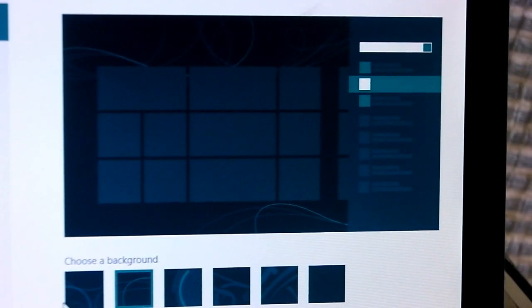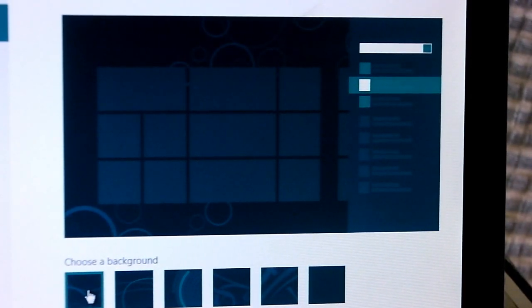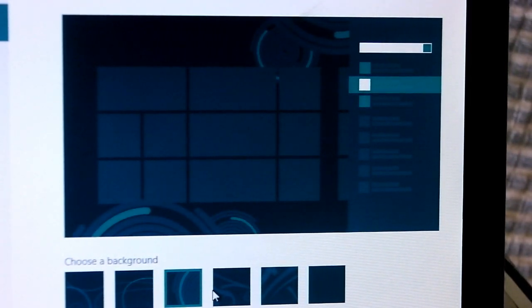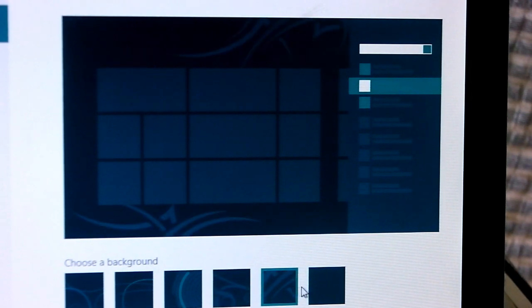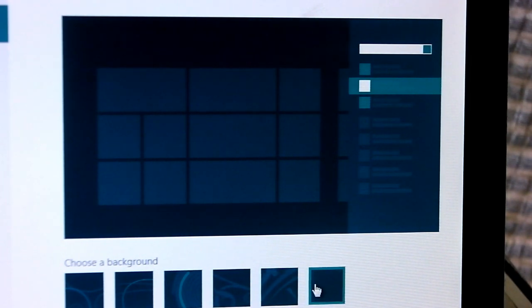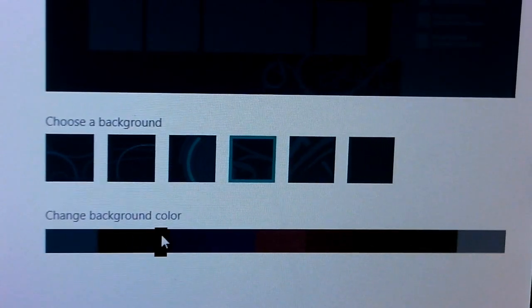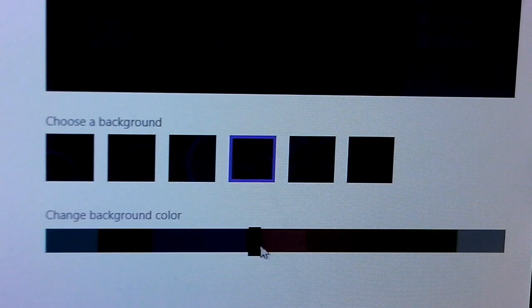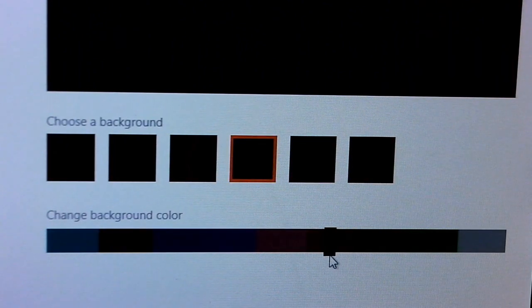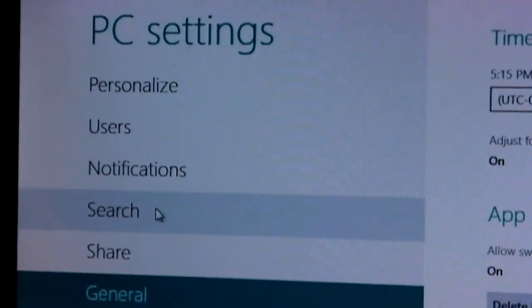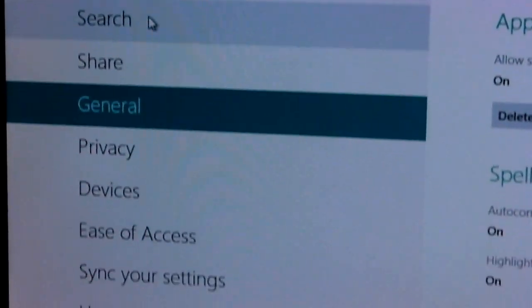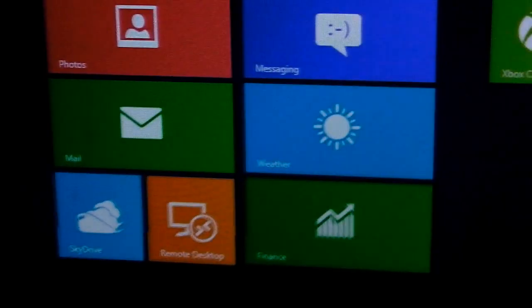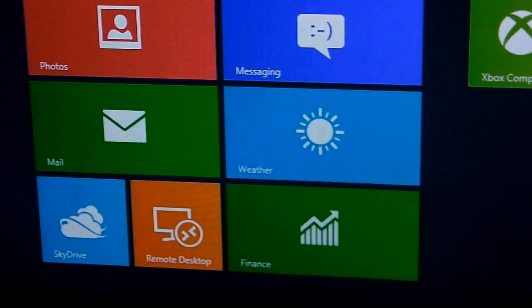Also, for your start menu, you get to choose what kind of style. Metro, retro, and also the background color. These are basically the changes in Windows 8. The main focus of what they're doing is the interface for the tablets. Play around with the settings if you all want. Thanks for watching. Goodbye.